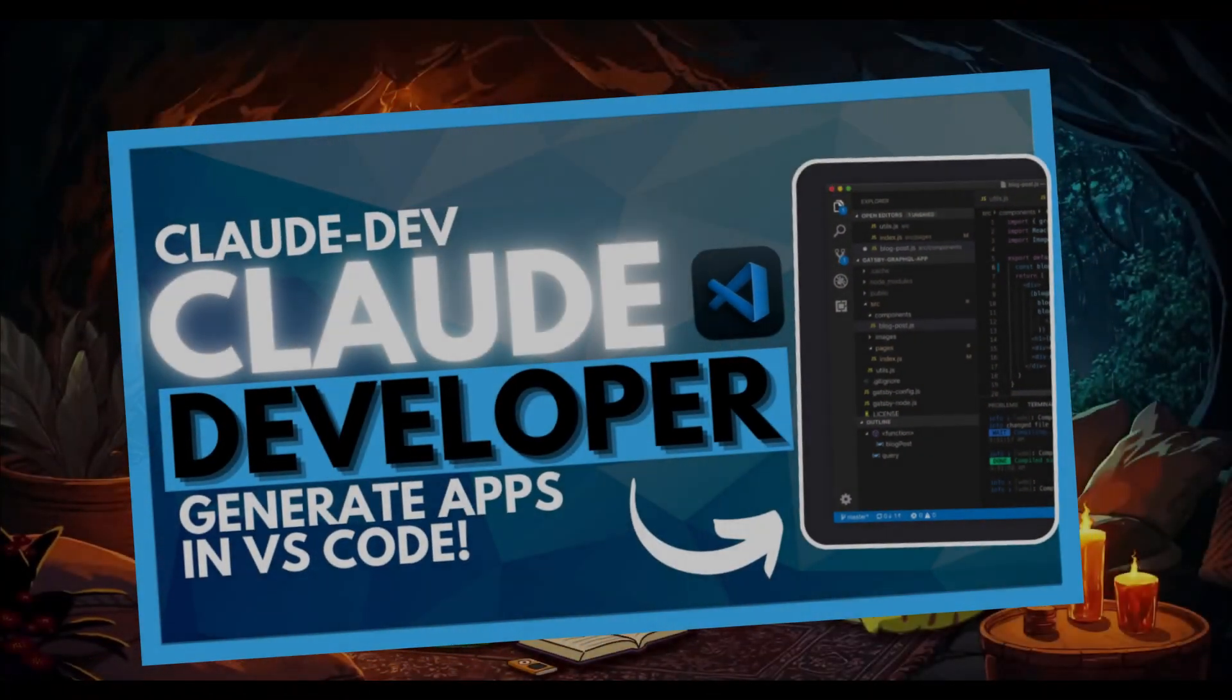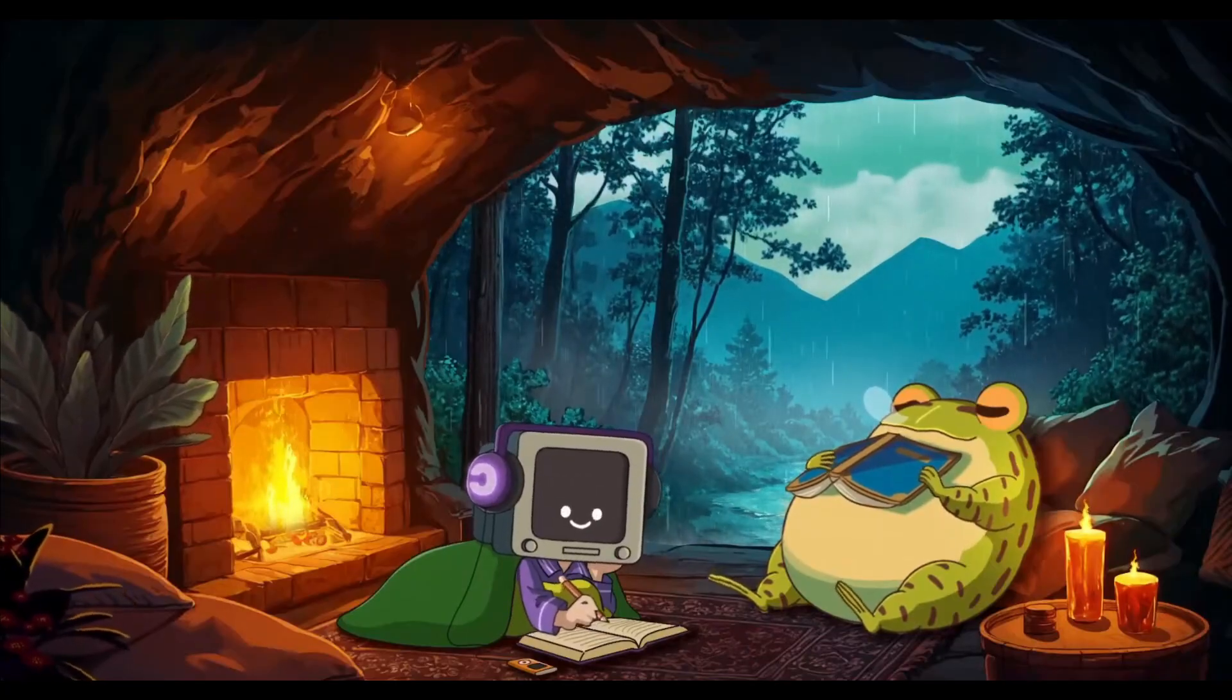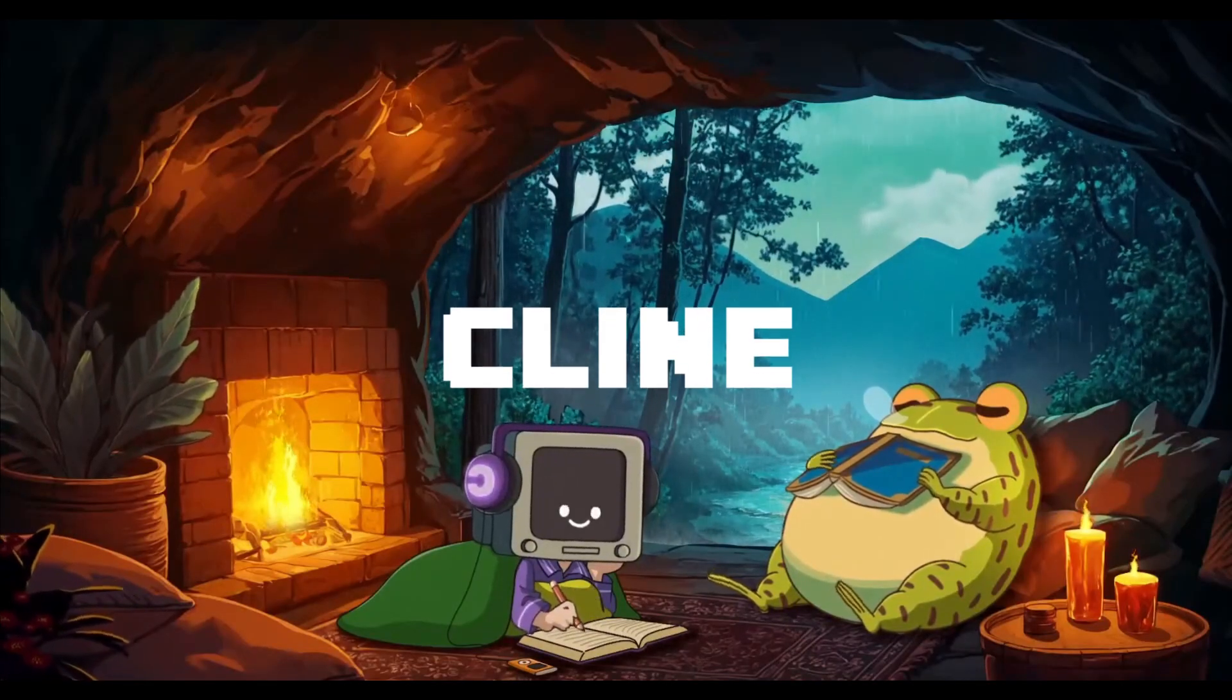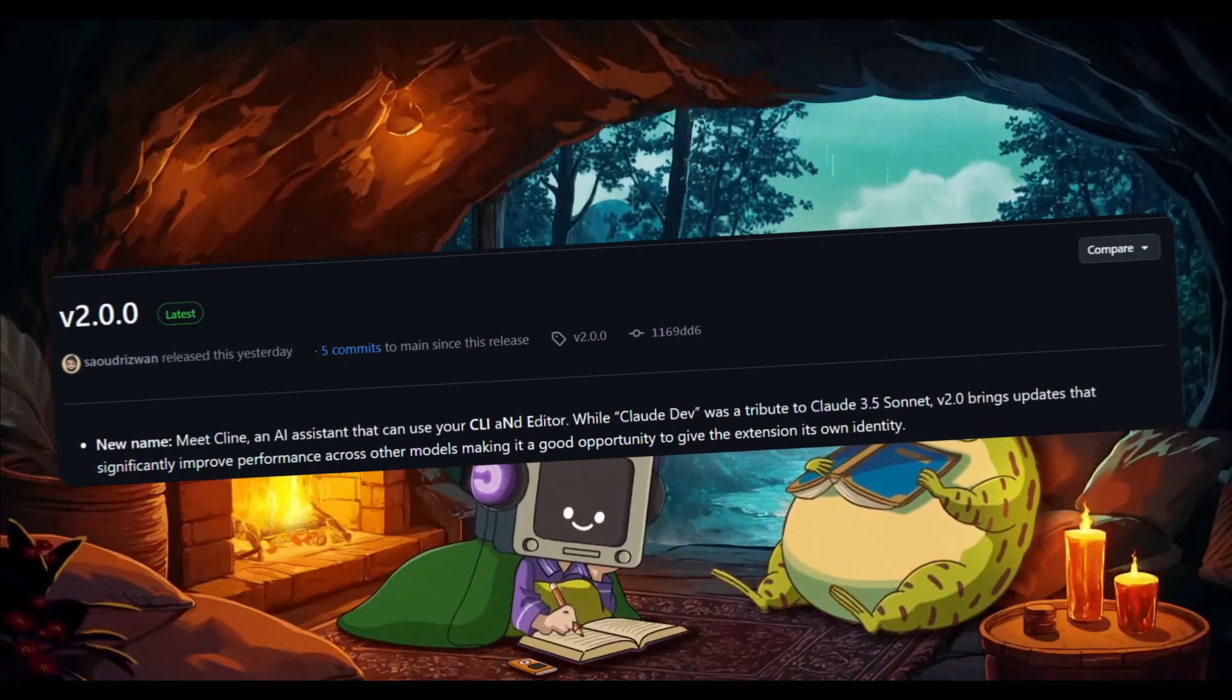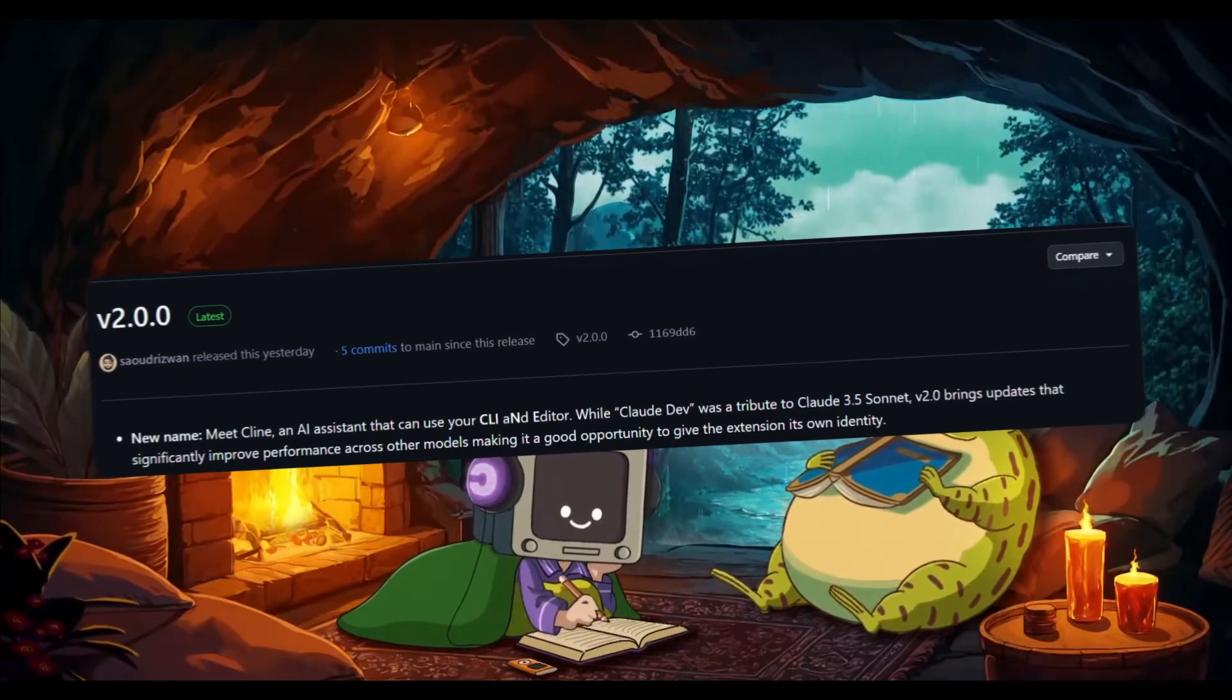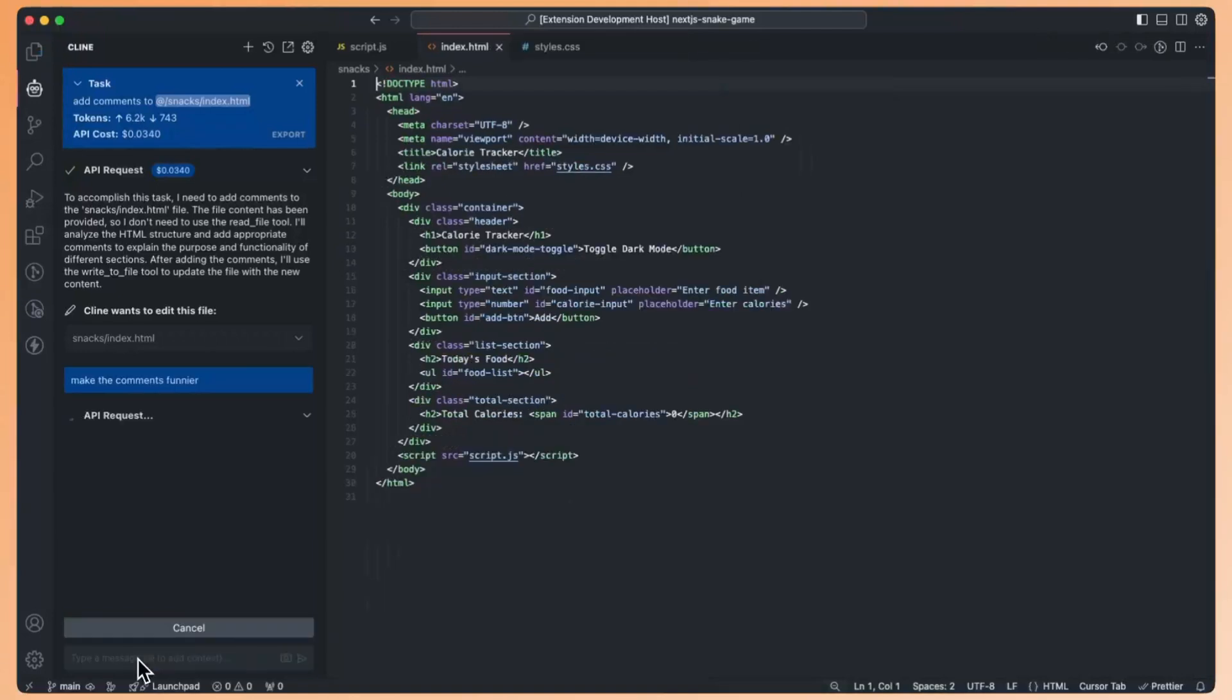Remember ClawDev? Well, it just got a major new update and has been rebranded to a new name called Klein. It might take some time getting used to this new name, but with the rebrand comes an exciting version 2.0 update, which I posted on X last night and kept me up all night because I was really excited to make a video on this. The developer did a great job enhancing ClawDev once again.